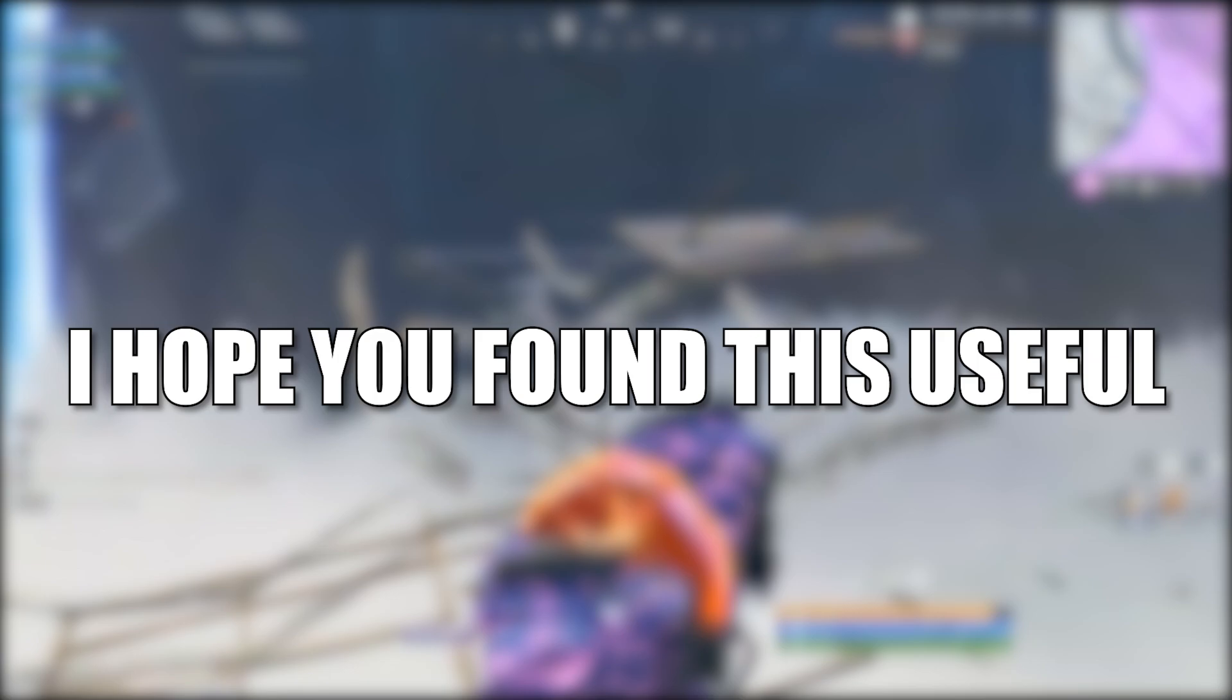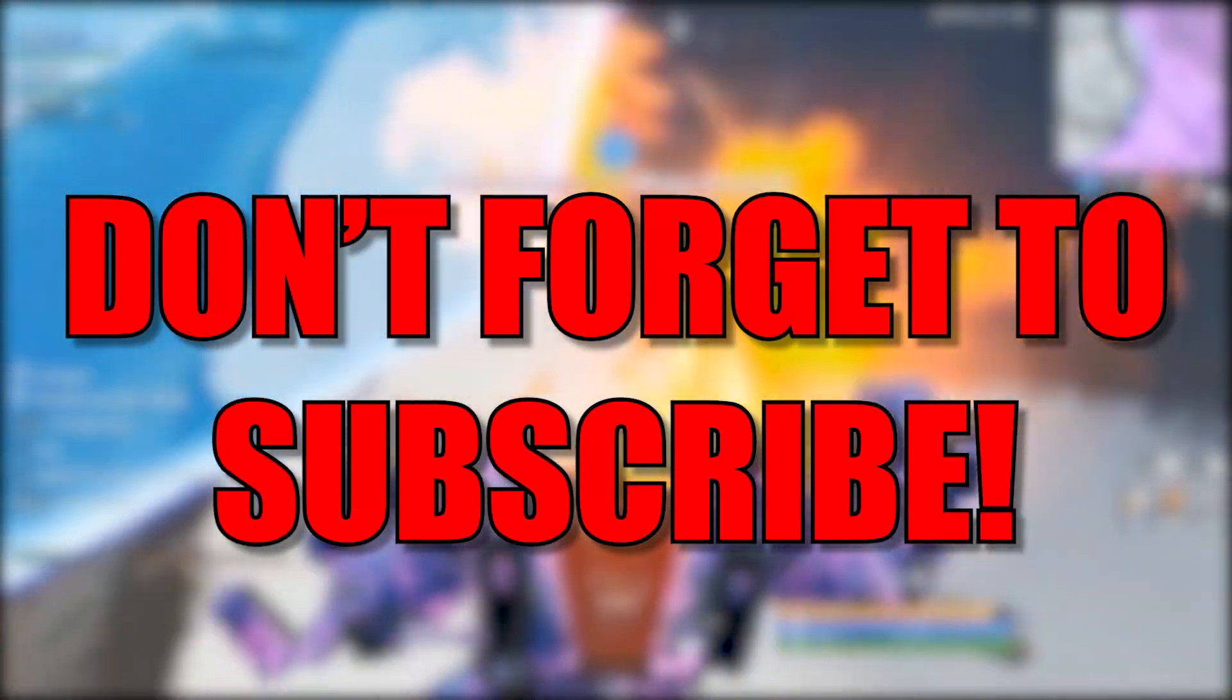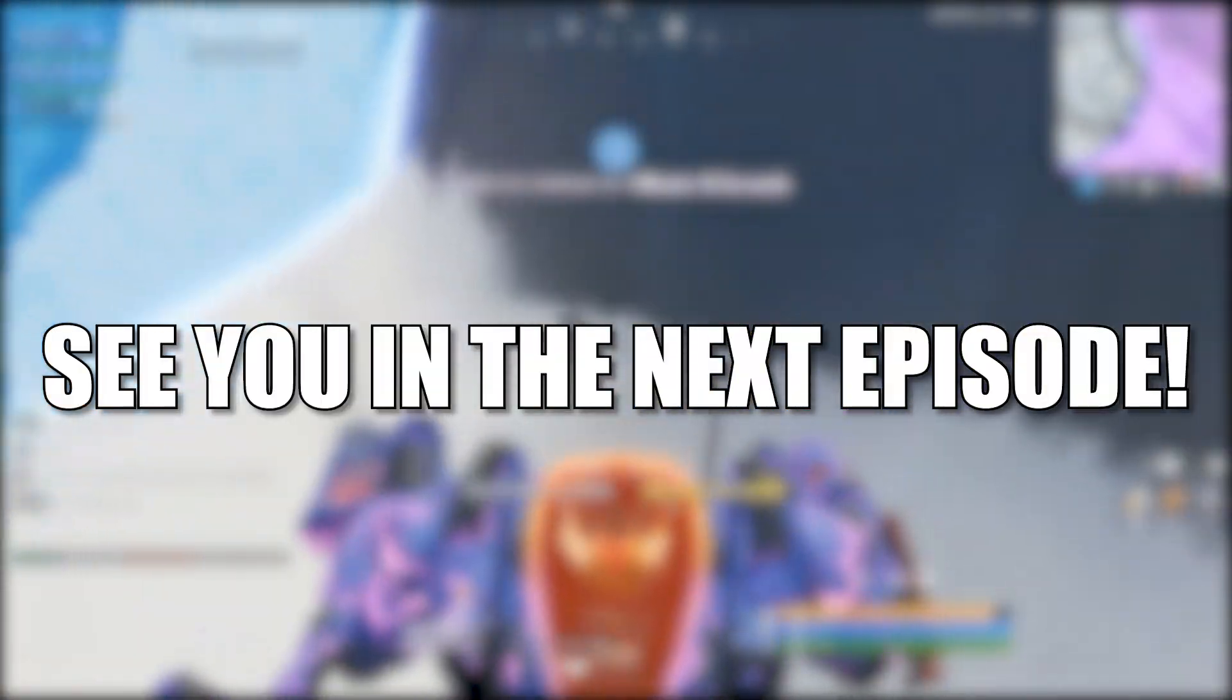I hope you found this useful. Don't forget to subscribe. See you in the next episode. Bye.